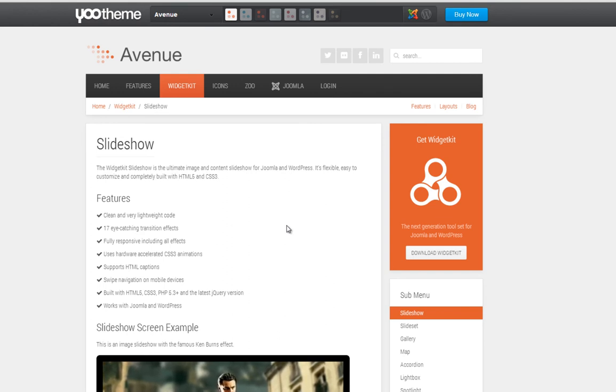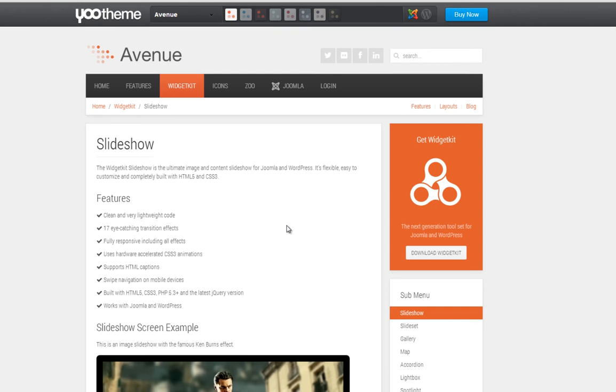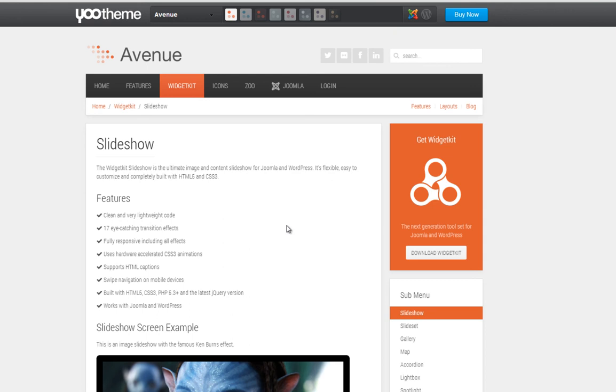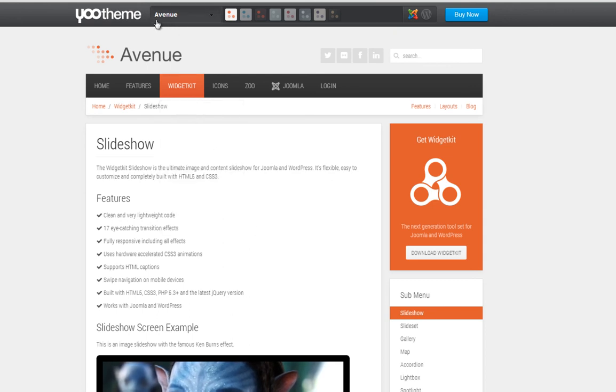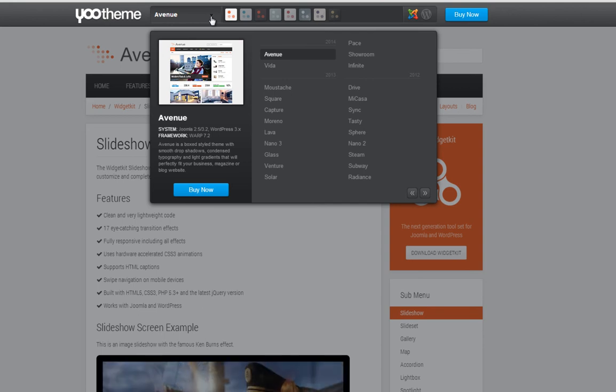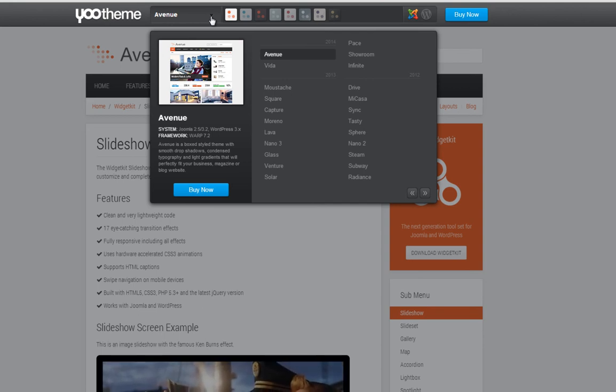Those are probably the most important things when you're working on a YOOtheme template. The other thing I would encourage you to do is, besides looking at the different themes, to also go into YOOcore.